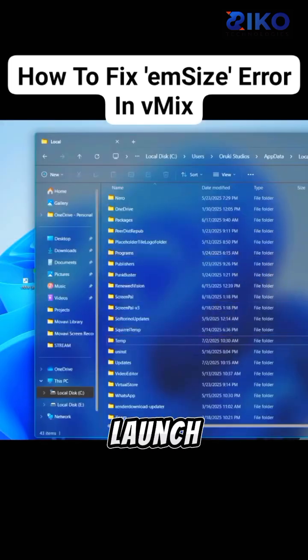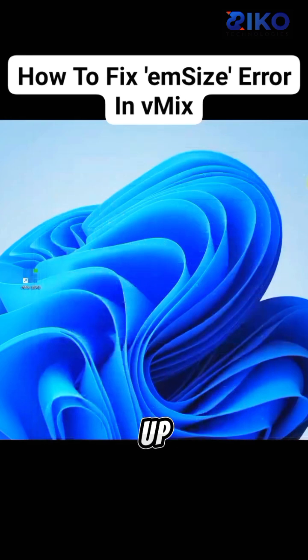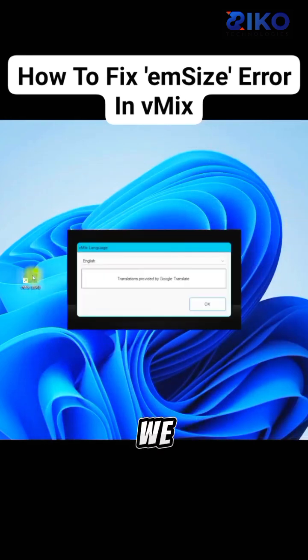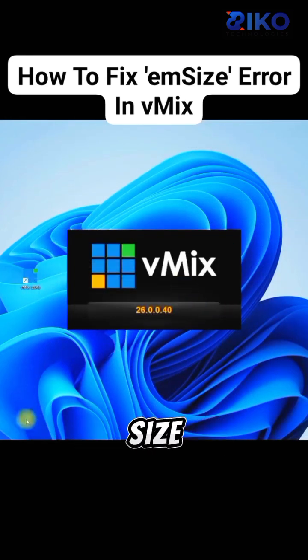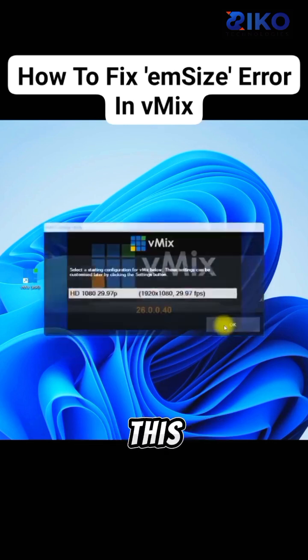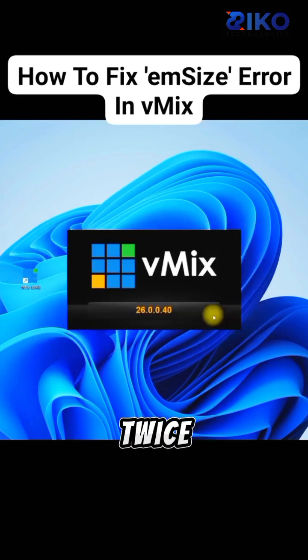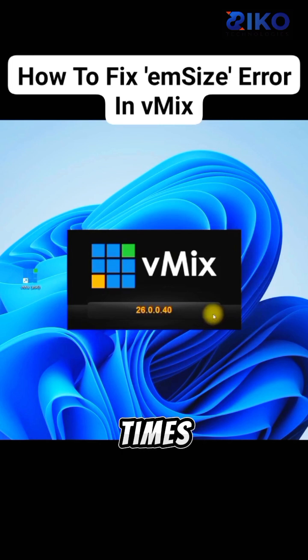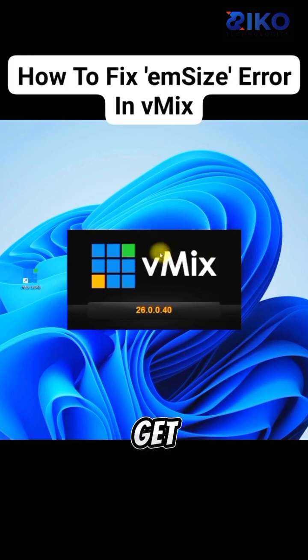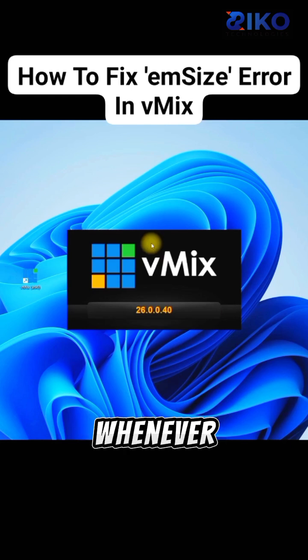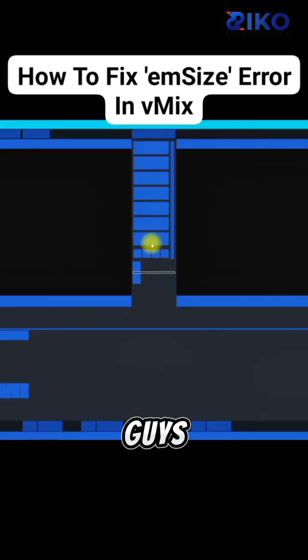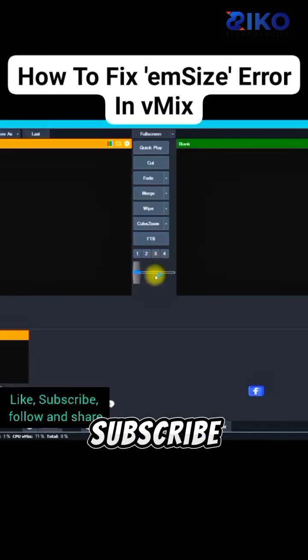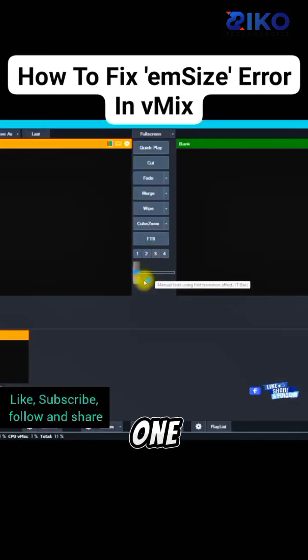Now let me launch vMix again and see if the error will show up. We have succeeded in eliminating the emSize error in vMix. Now, if you do not understand this video, I'll advise you to watch it again, at least twice or three times, so that you can get the full process on how to get rid of the emSize error in vMix application whenever you're trying to launch it. Please like this video, subscribe, and don't forget to share. See you in the next one.